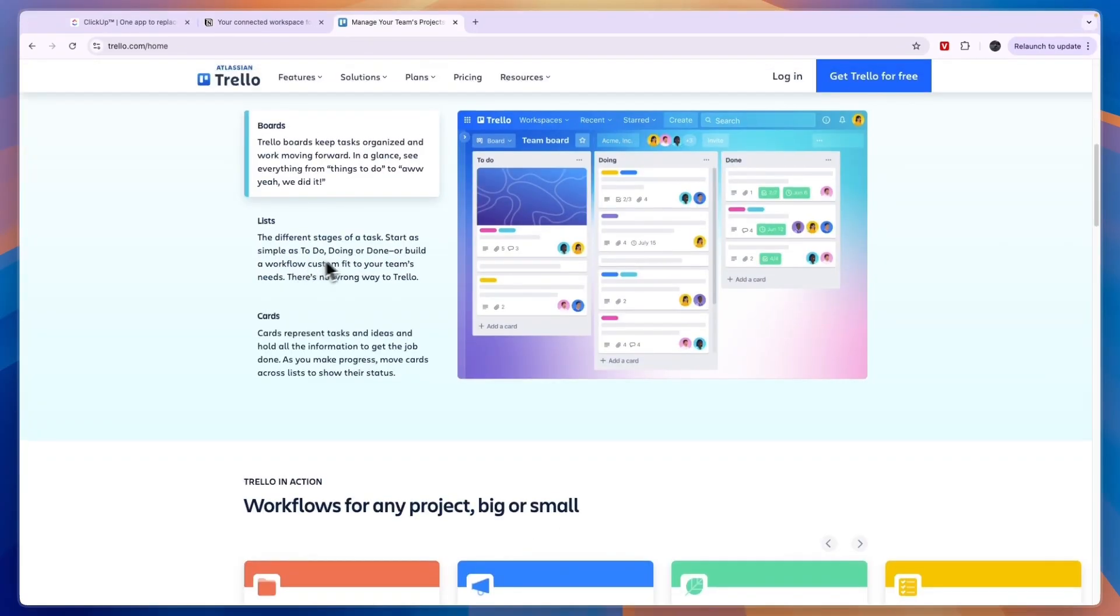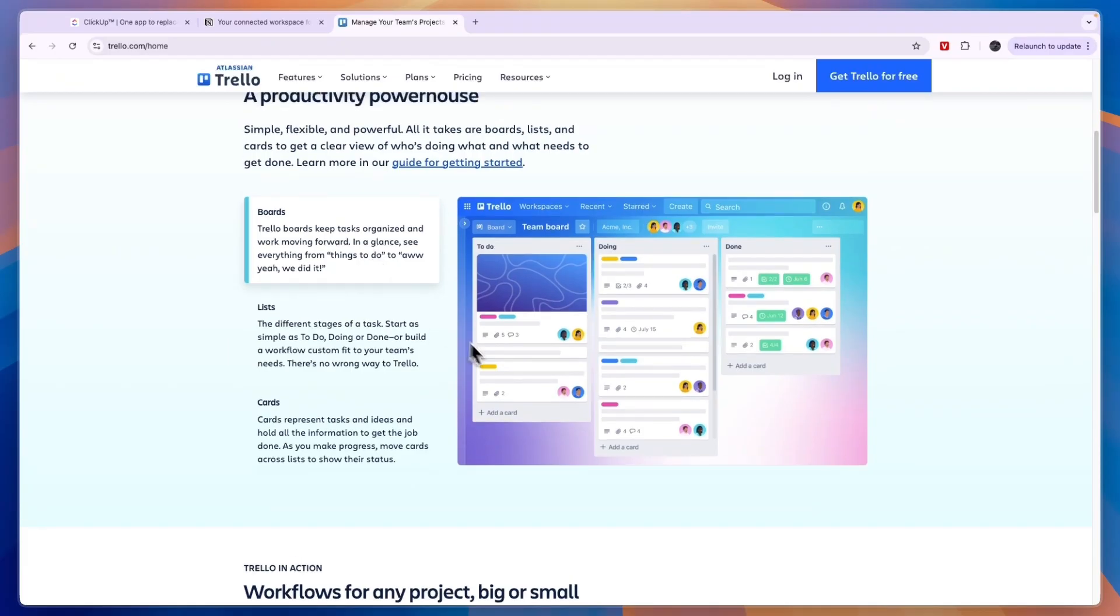Again, finally, I would use Trello if you're looking for a simple board and task manager where you can just collaborate with your team, set up tasks, and just track those tasks.